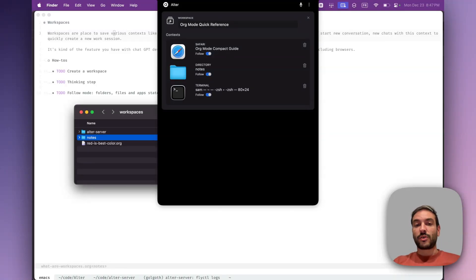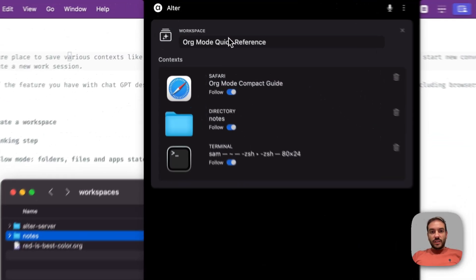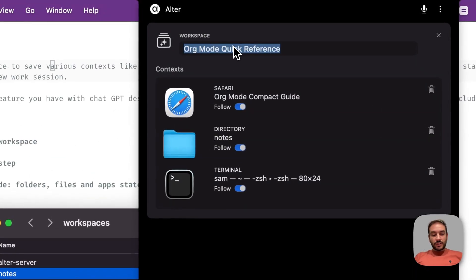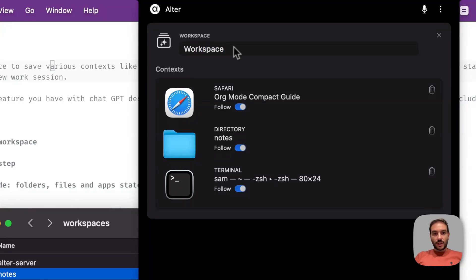So here I can rename my workspace to 'workspace demo.' And also, I want to talk about the follow toggle you can see here.